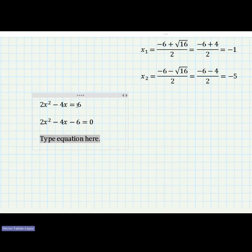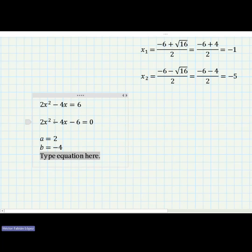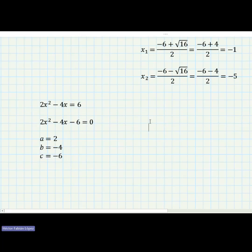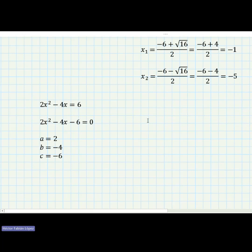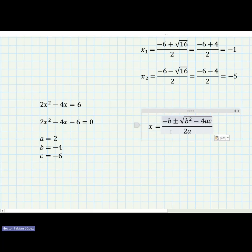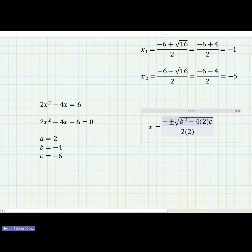Now we write the coefficients: a equals two, b equals negative four — don't forget the sign — and c equals negative six. I will copy the quadratic formula again to help us find the results. We substitute: a equals two, and b equals negative four in both positions in the formula.